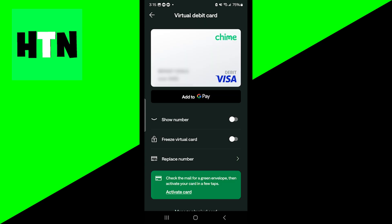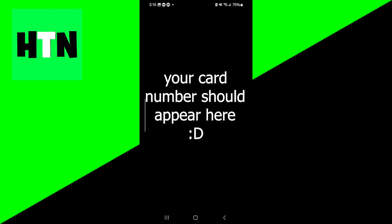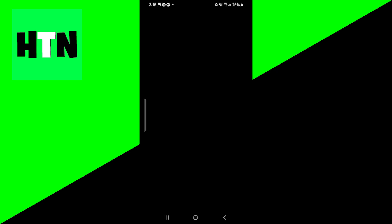Over here there should be an option that says Show Number. All you want to do is turn this on, and just like that it will showcase all of the information regarding your debit card.